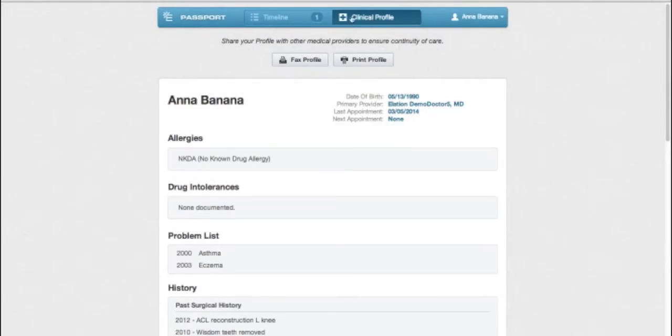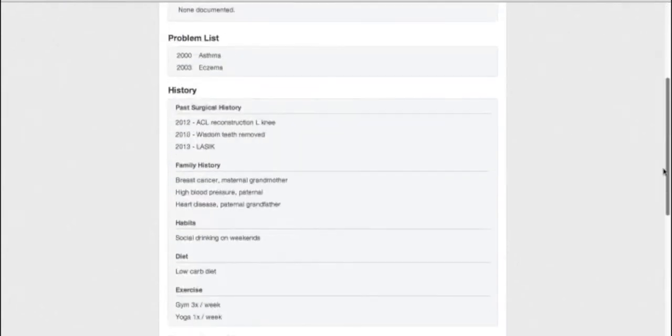Elation Patient Passport has two main sections: the Timeline and the Clinical Profile. The Clinical Profile contains a broad summary of your medical record.